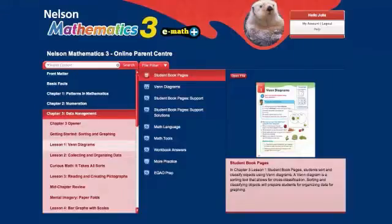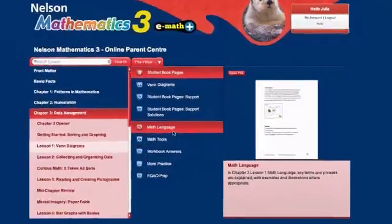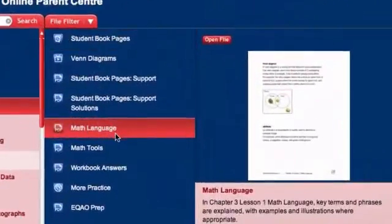eMathPlus includes a variety of additional features to help you better understand the math your child is learning in the classroom. Let's take a closer look at each of these features and how you can make the most of them. Let's begin with the Math Language feature.